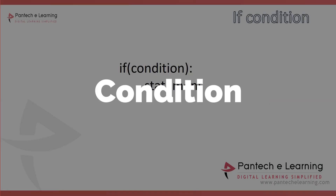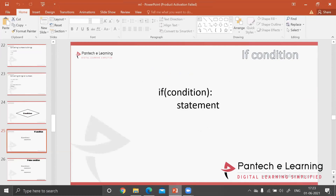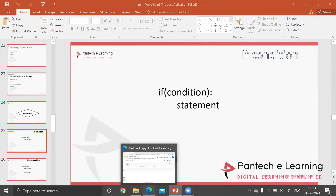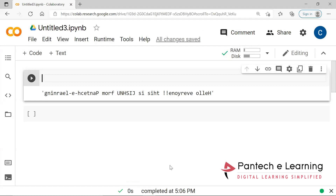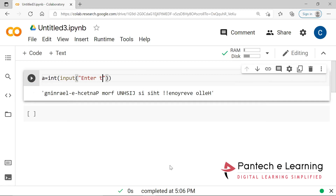First let us start with the if condition. Generally in previous programming languages like C and C++, the if condition uses opening and closing brackets, and within that we provide all the statements with semicolons. But here the most important thing is I am providing an input, and I am going to compare only numbers, taking input within a bracket.